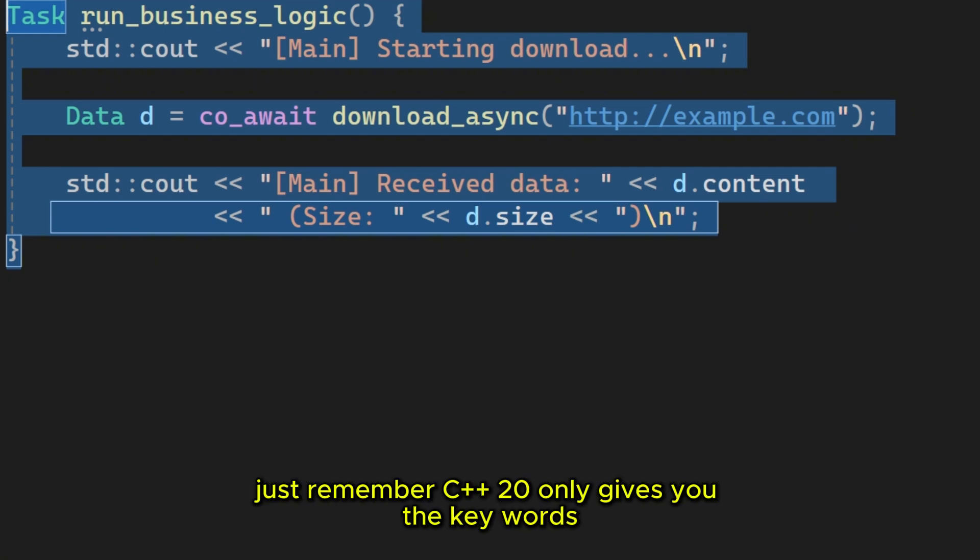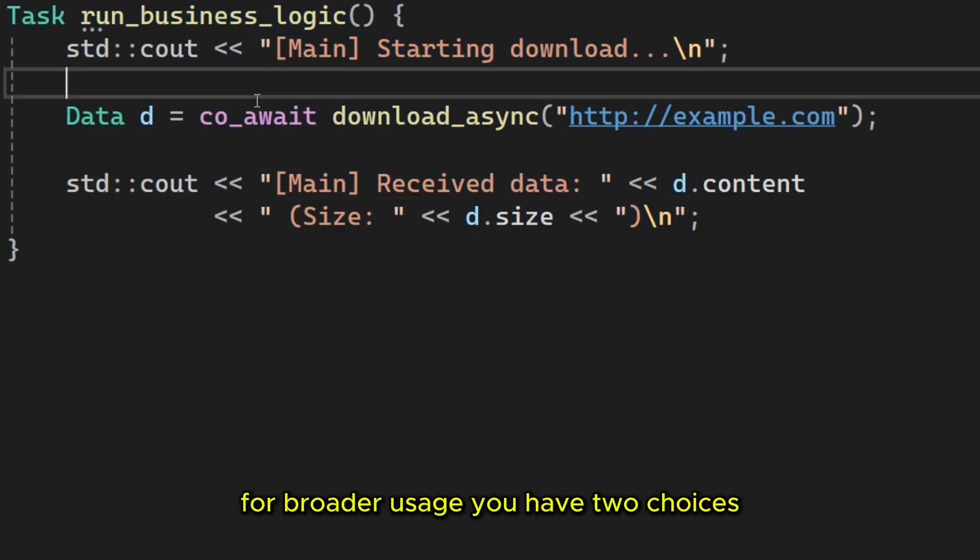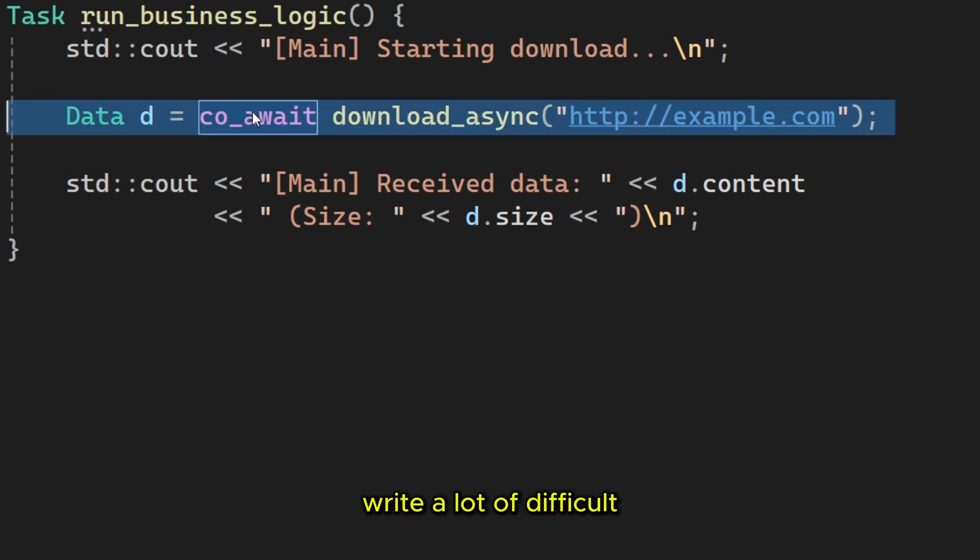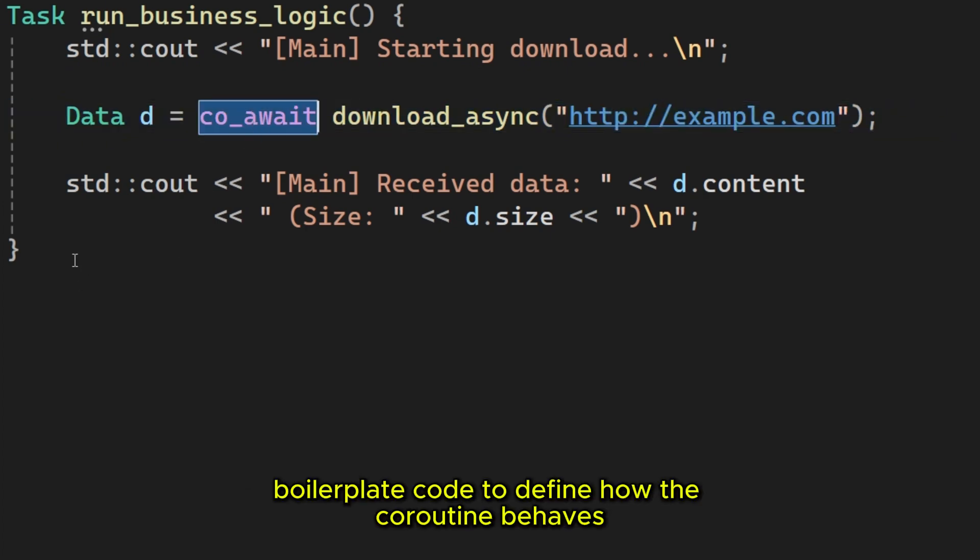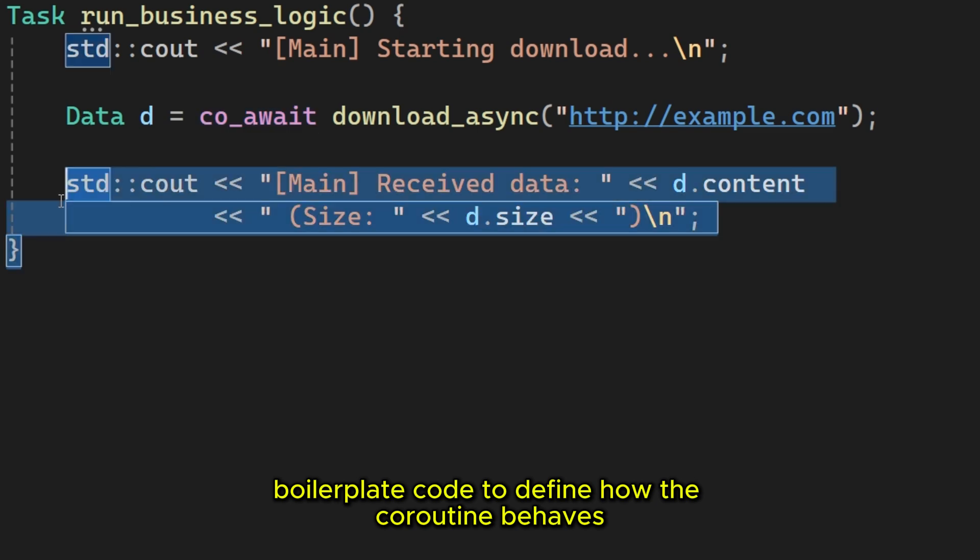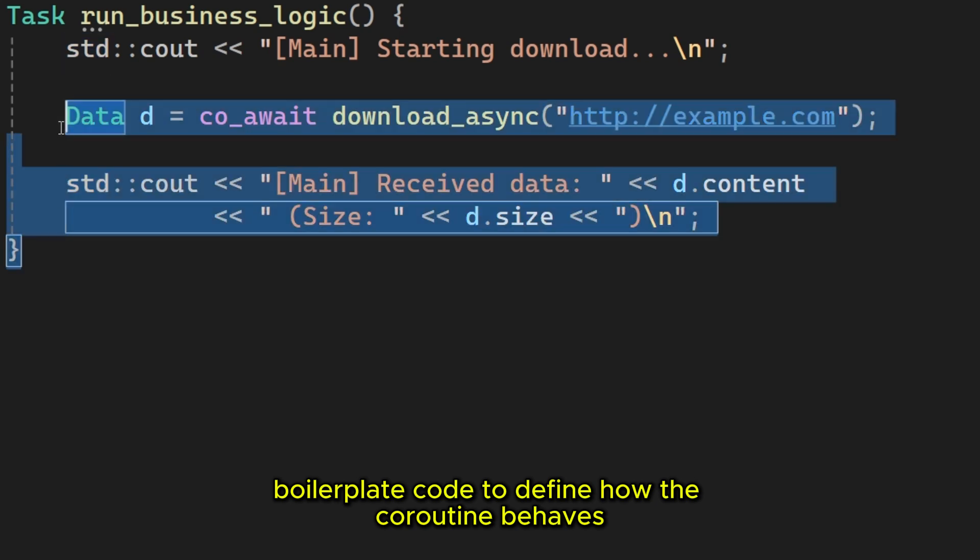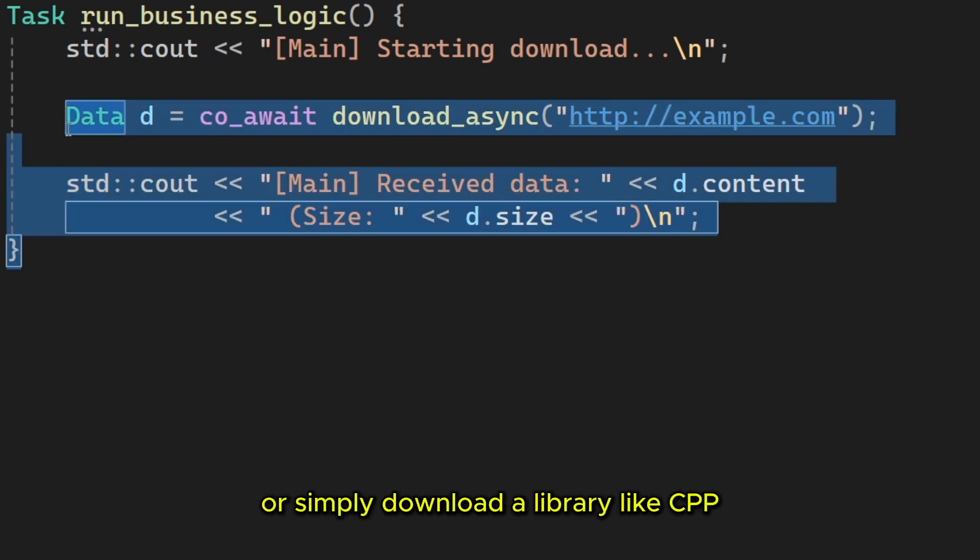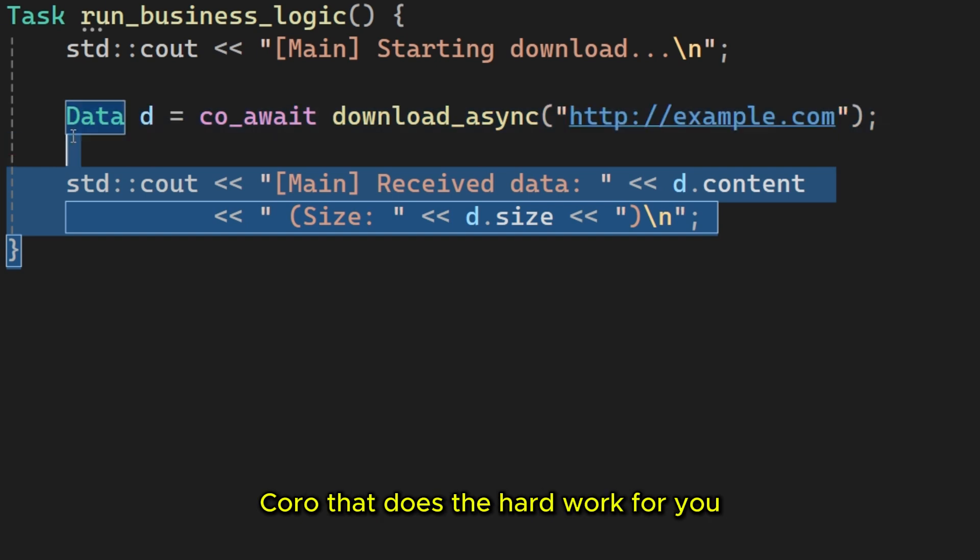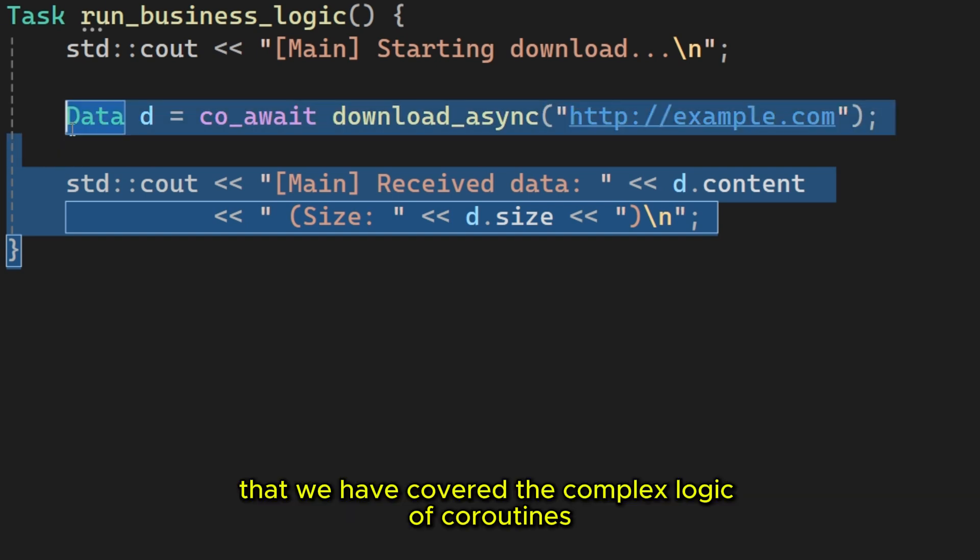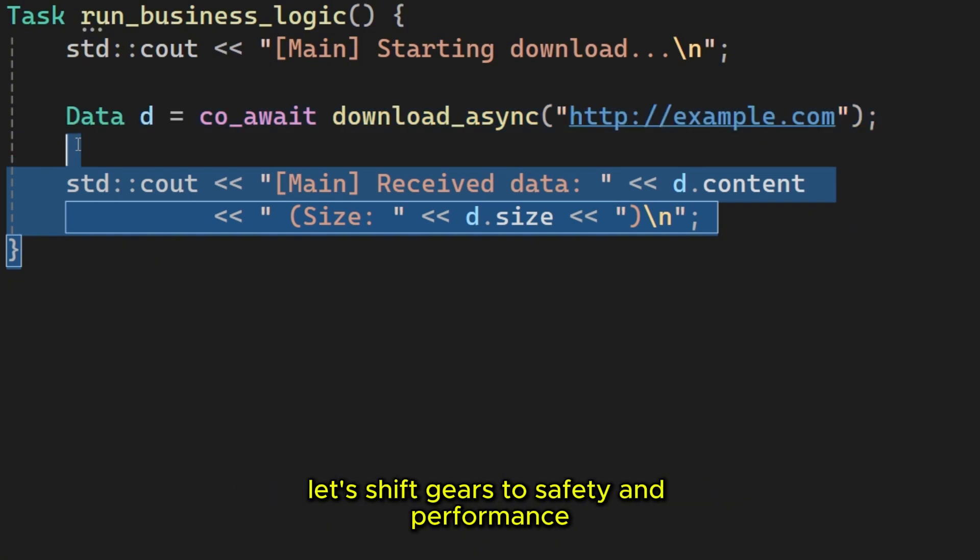Just remember, C++20 only gives you the keywords. For broader usage you have two choices. Write a lot of difficult boilerplate code to define how the coroutine behaves, or simply download a library like CppCoro that does the hard work for you.